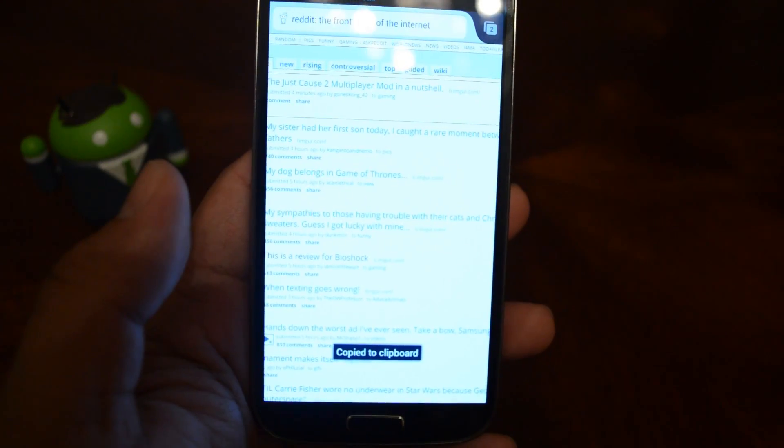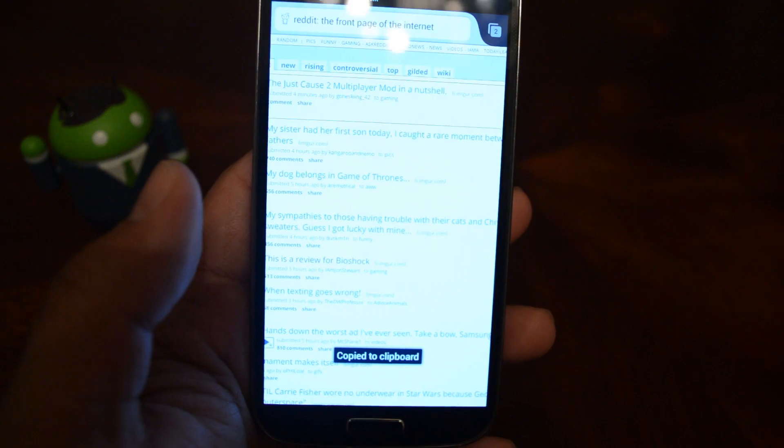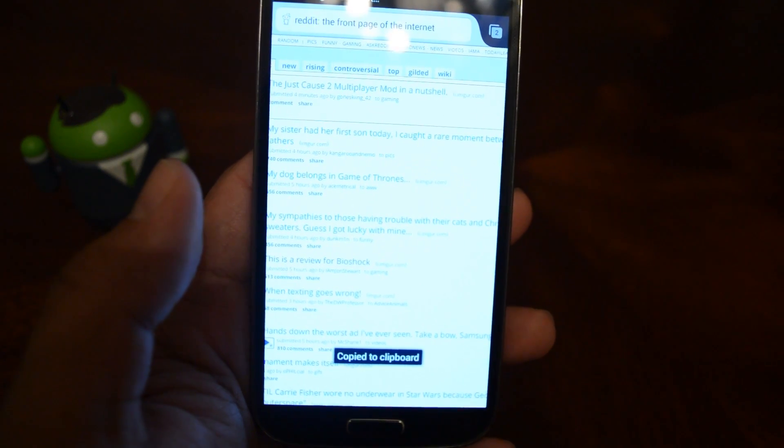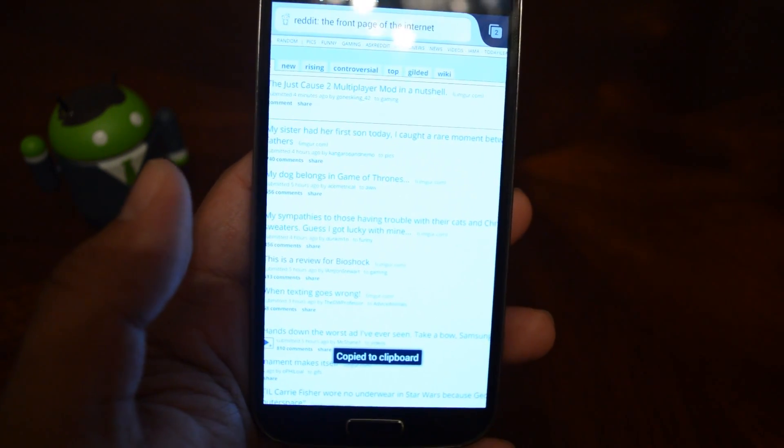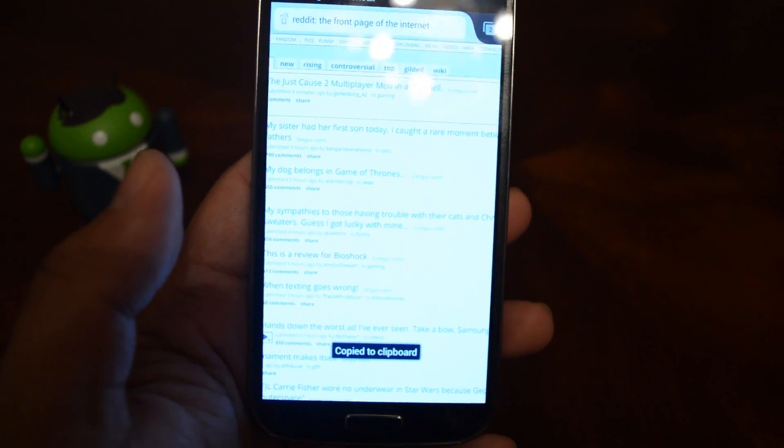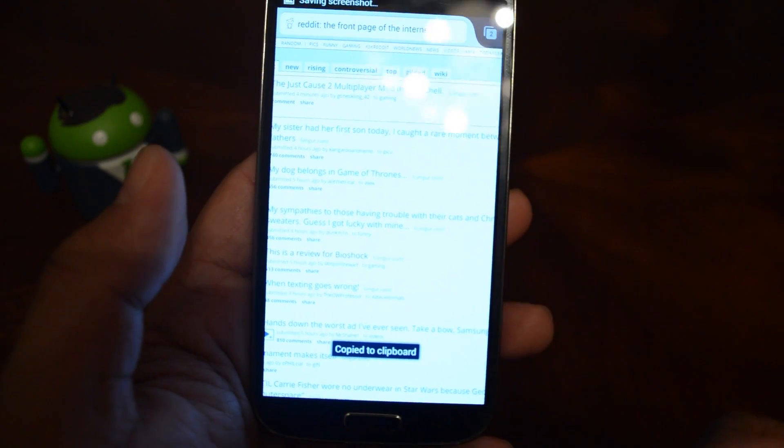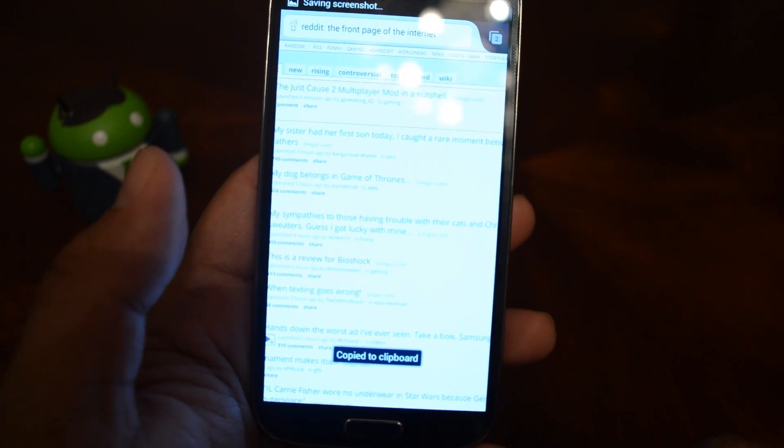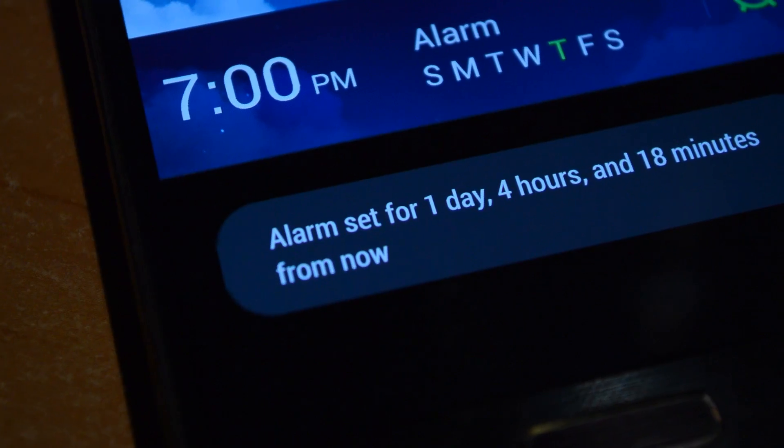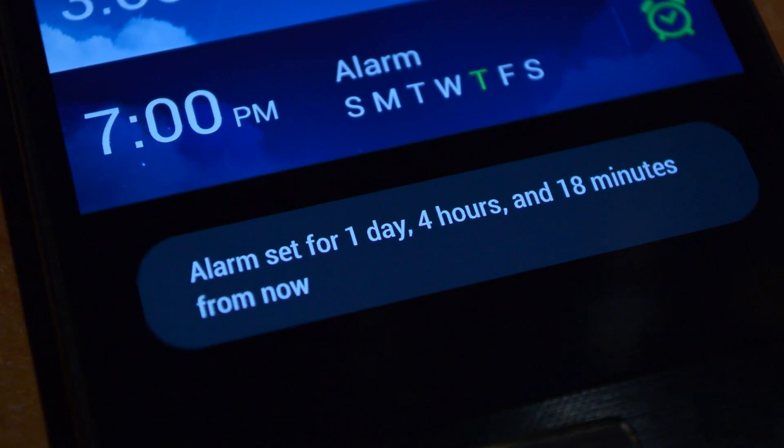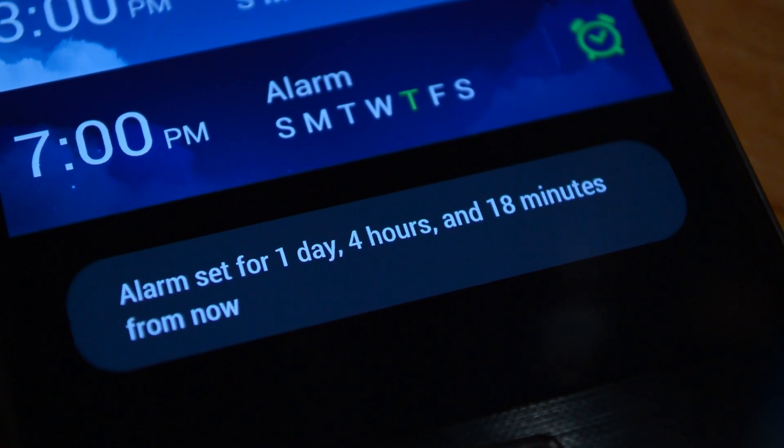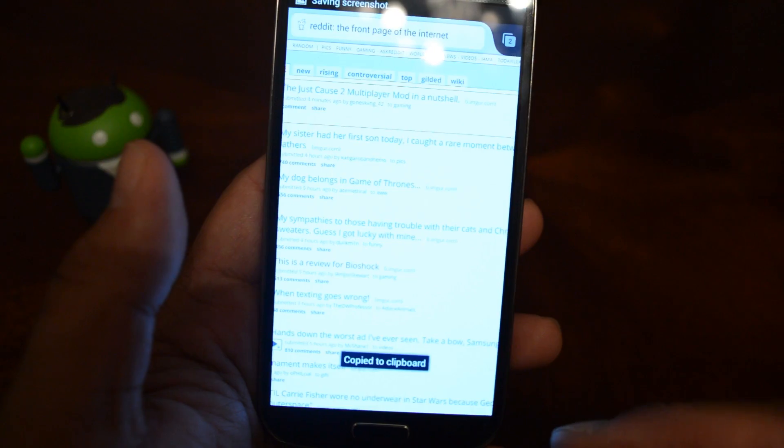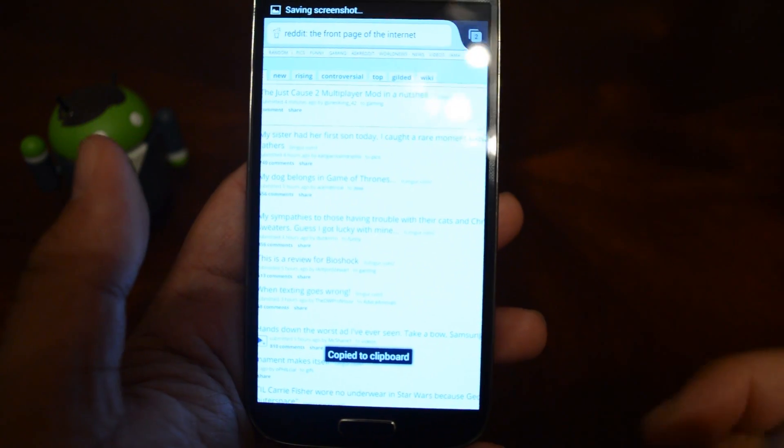So the Toast Notifications on a stock TouchWiz Galaxy S4 have a dark blue rectangular background with white text. Here's a screenshot of one. And with Android 4.4 KitKat, we get a rounded gray background with a smaller, more condensed font.